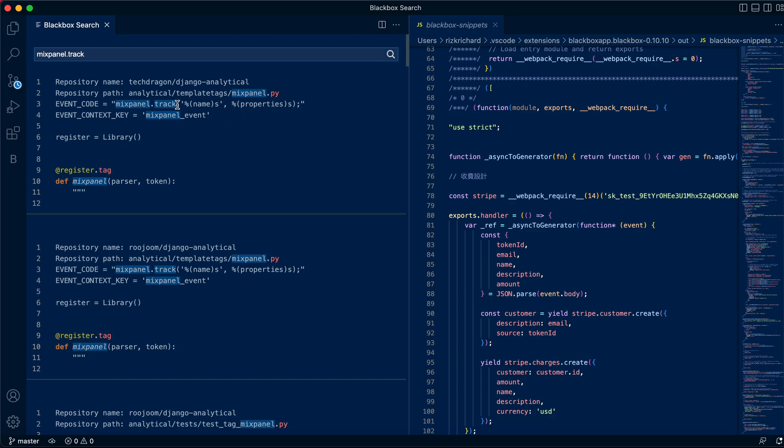These are just a few examples where you can put any code into the box here and you'll be able to find repos that have exact implementation of similar code that you're looking for.